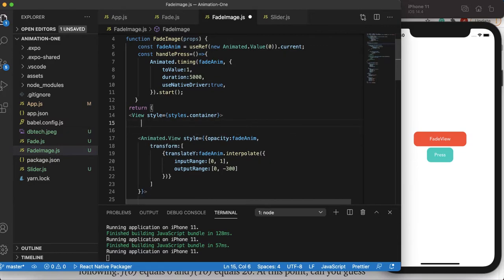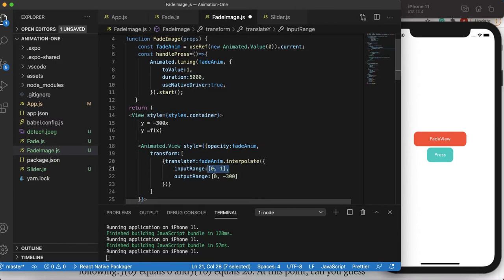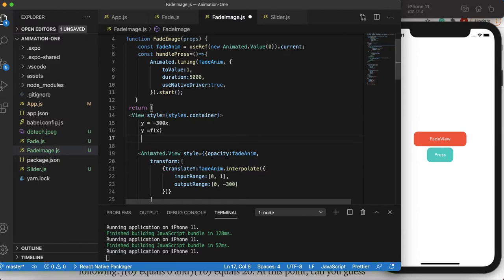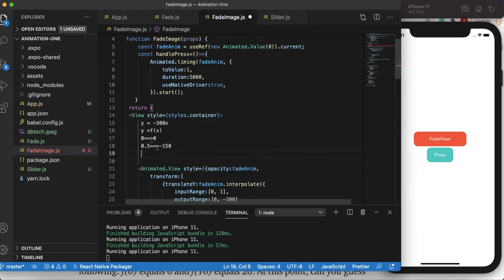It works more like a linear function in mathematics. Y is a function of X — so Y could be minus 300 times X. In our case, if X equals 0 then Y equals 0. If X equals 0.5 then Y equals minus 150. If X equals 1 then Y equals minus 300. So you can pick any value from 0 to 1 including 0 and 1.